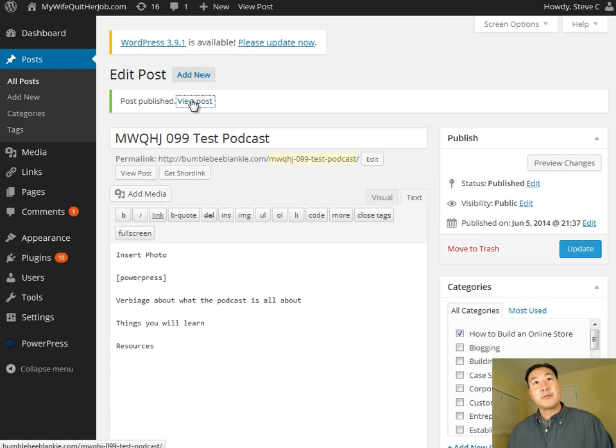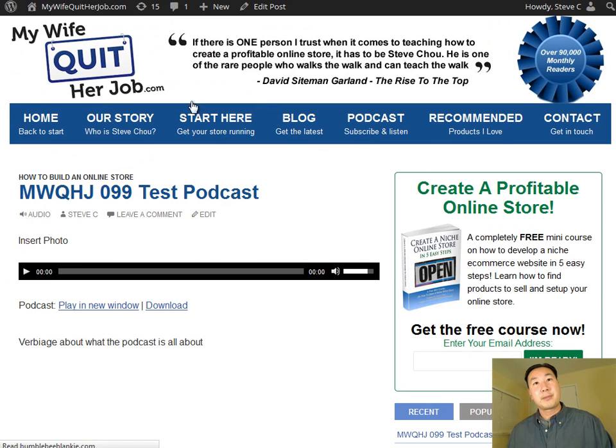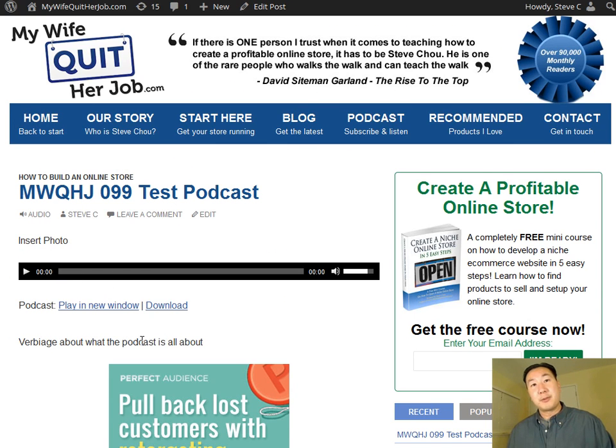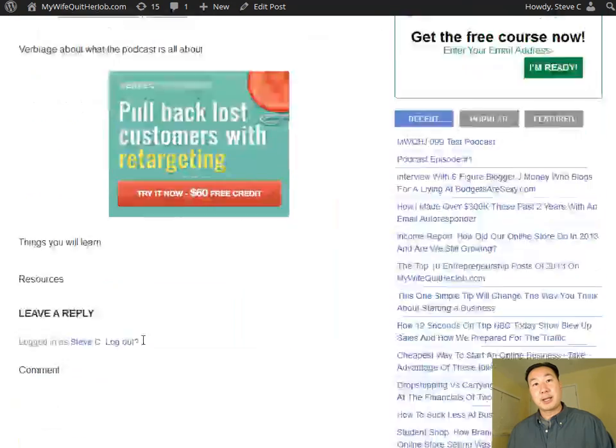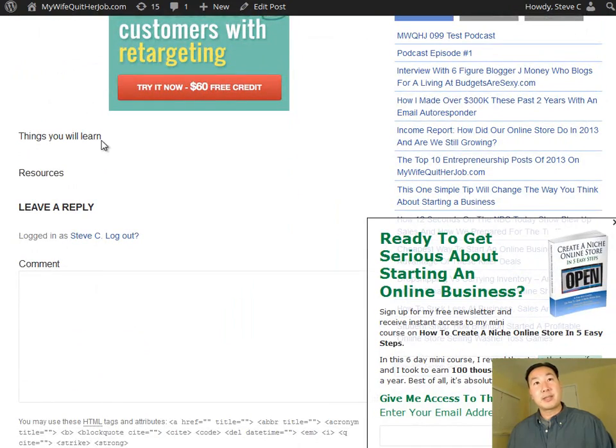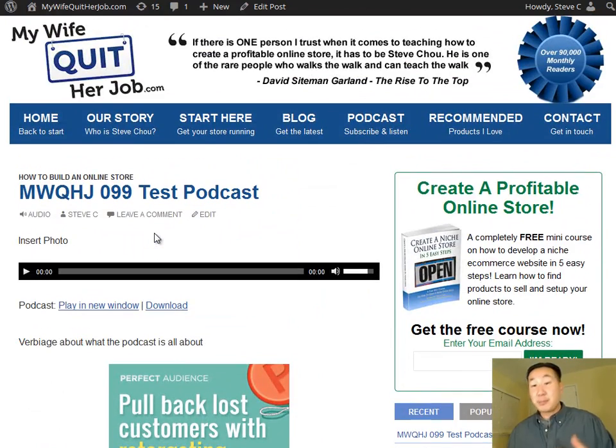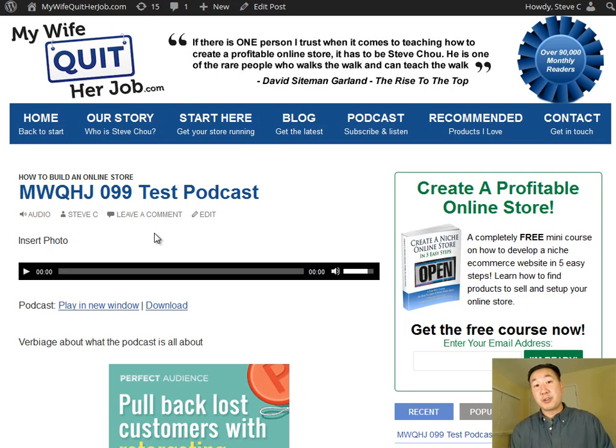And then you can view your post here. And as you can see here, this is where the photo would be. This is the player that's going to play your podcast, verbiage about what the podcast is all about, things you will learn, and then resources. And that's pretty much it. You've just published your first podcast episode.